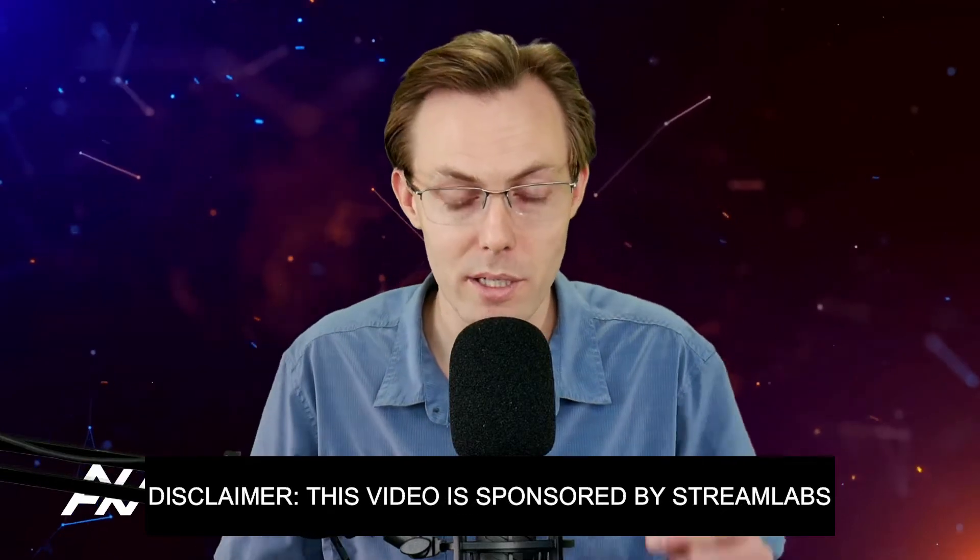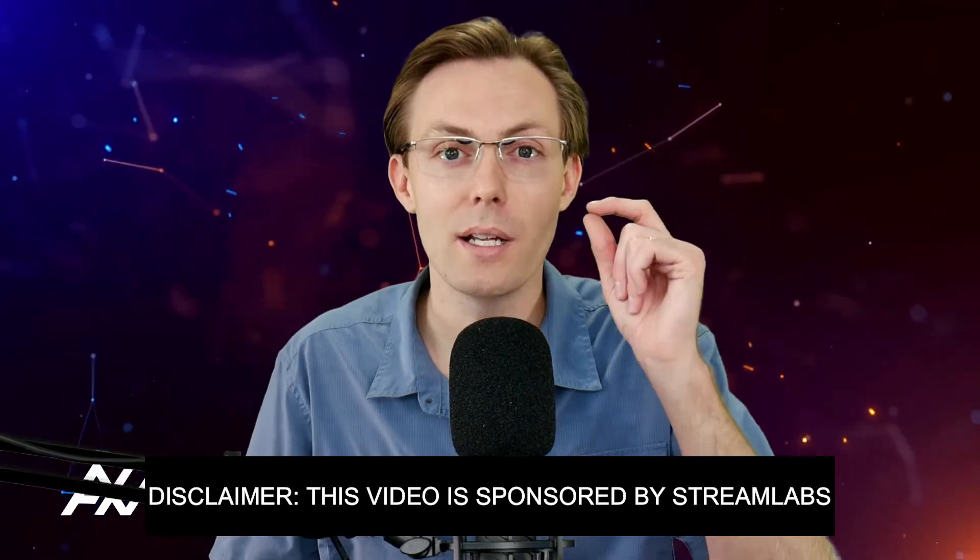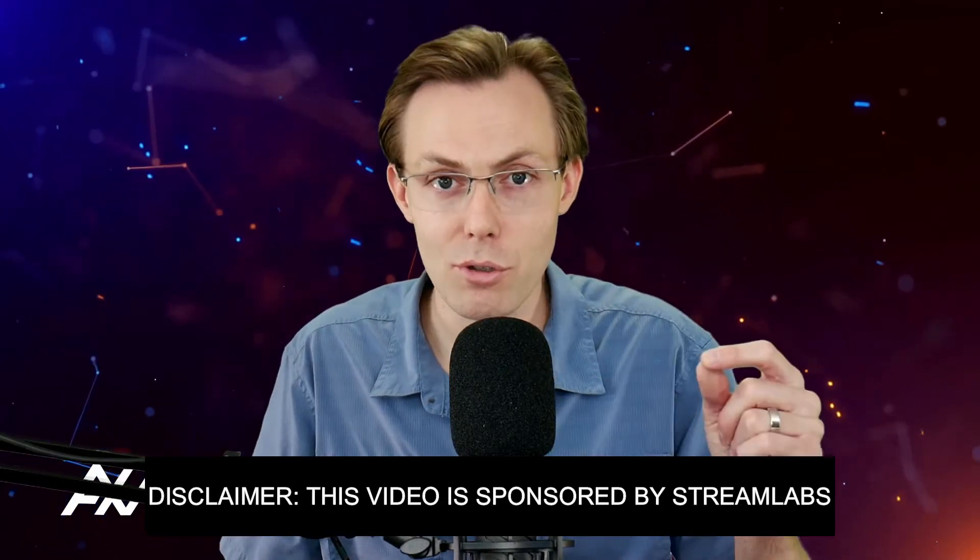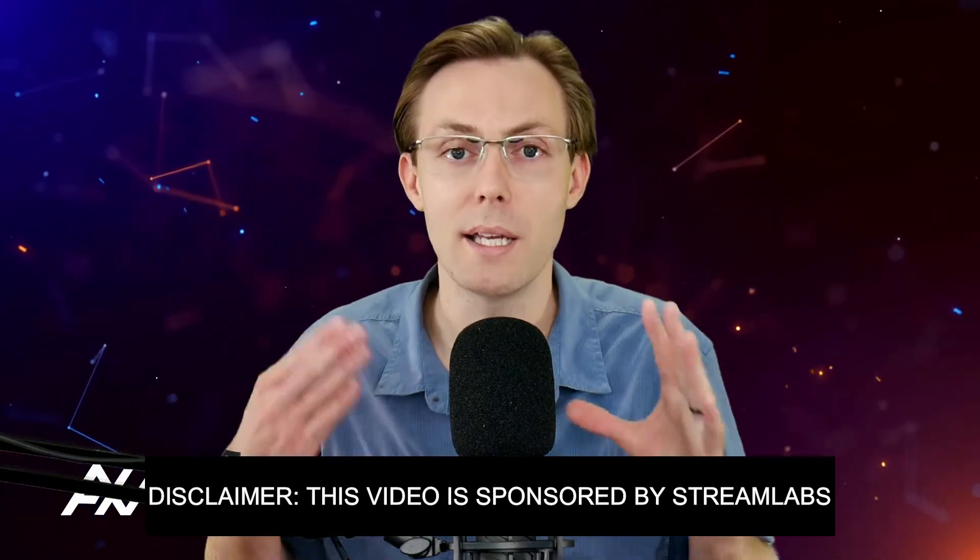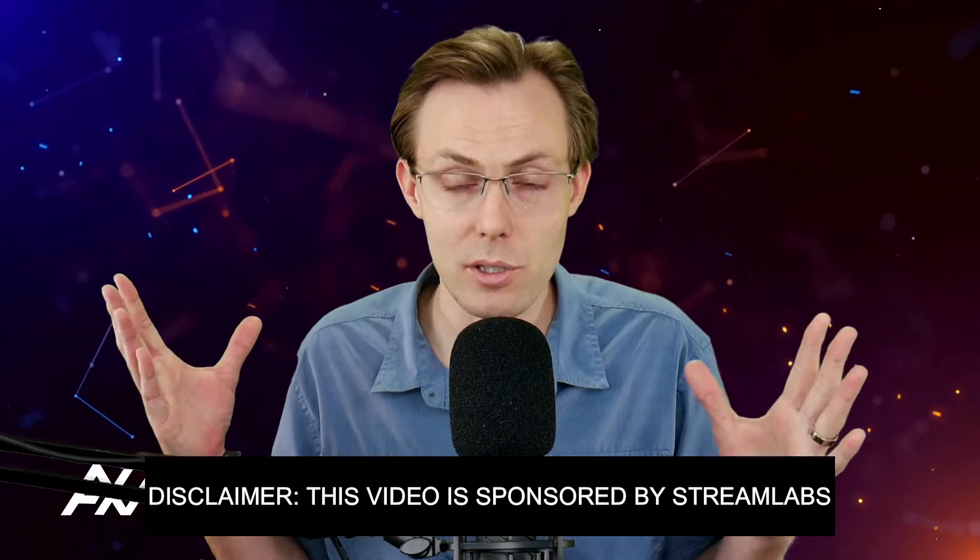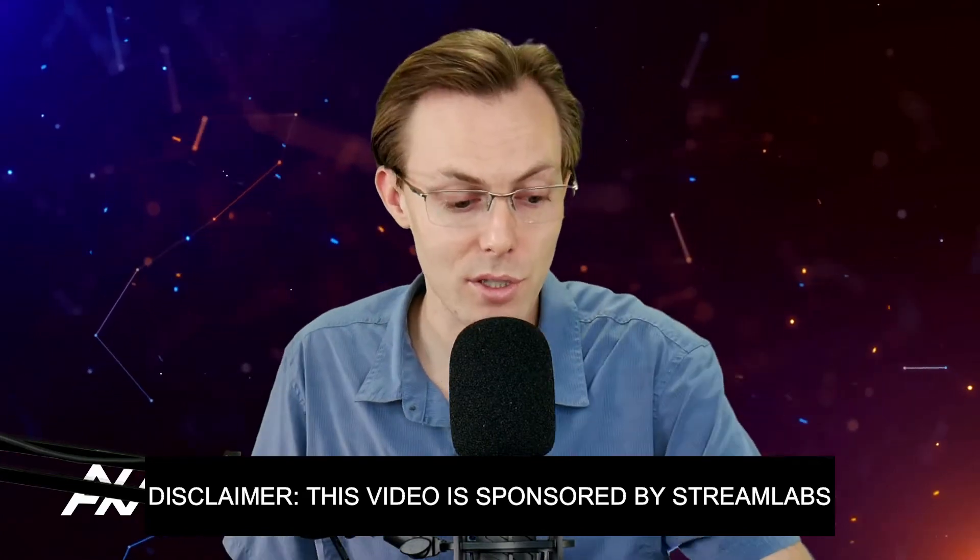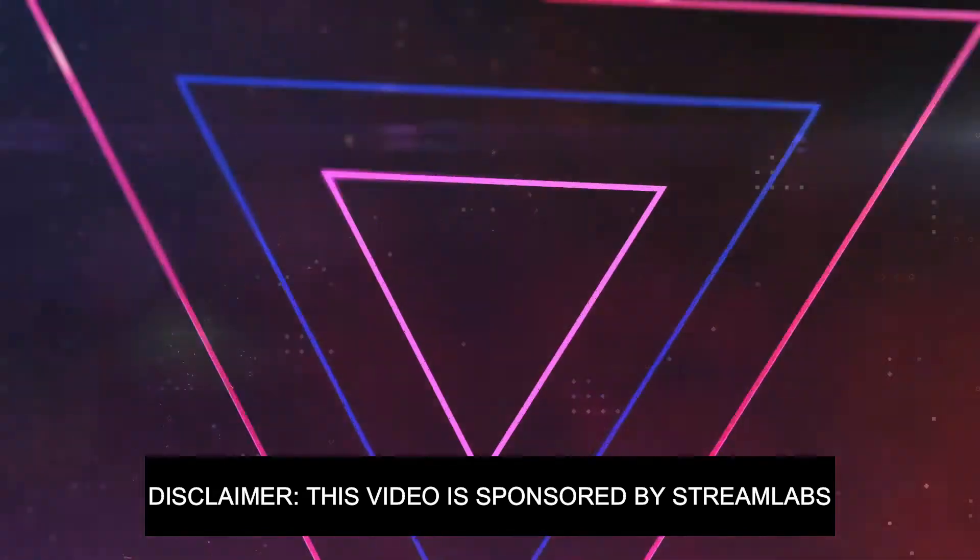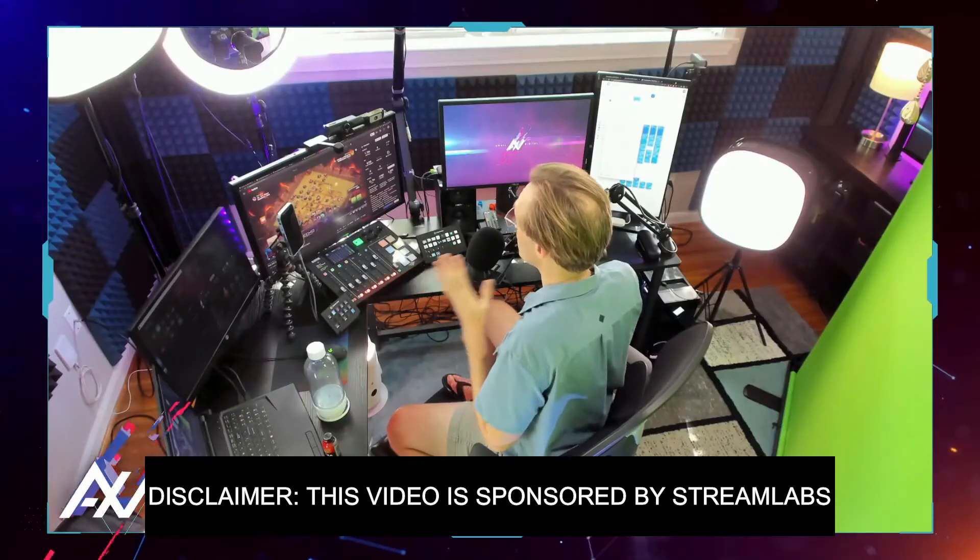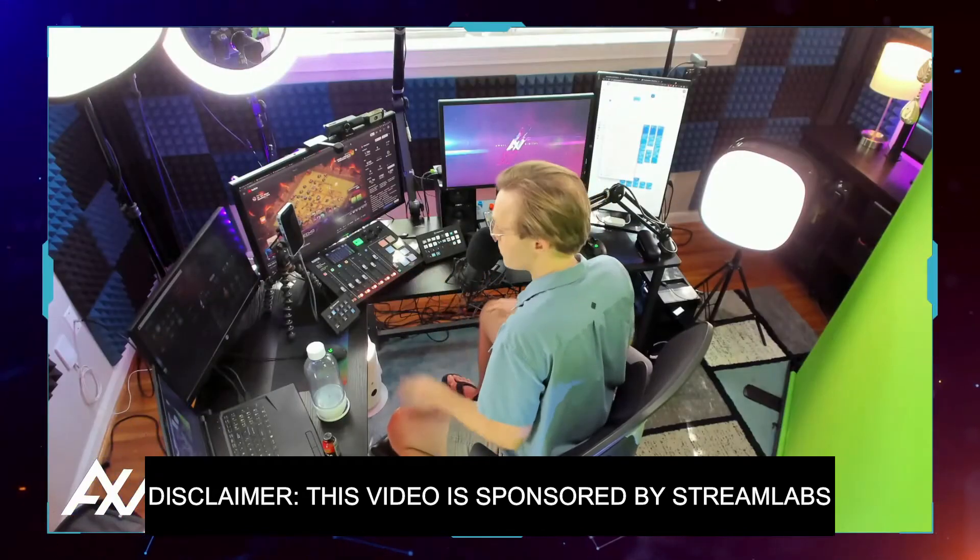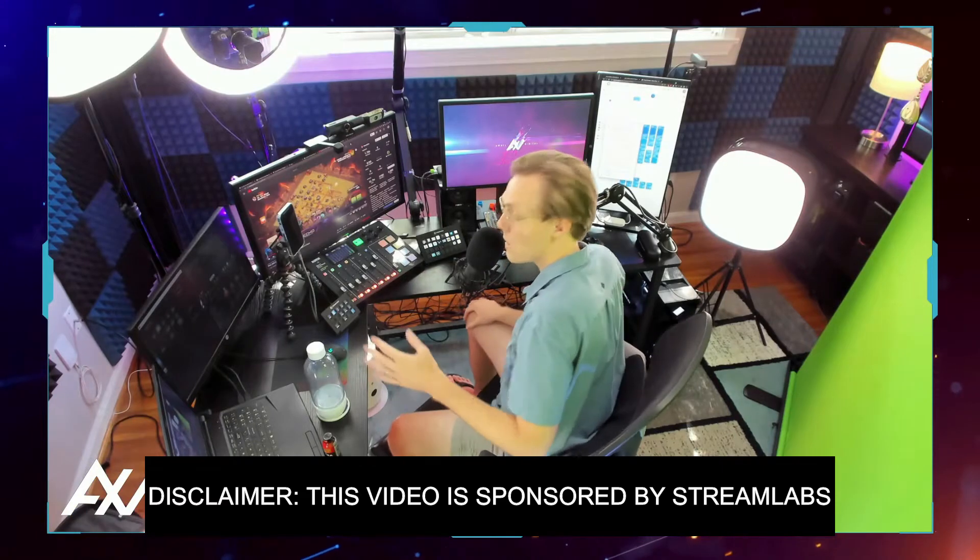Streamlabs is sponsoring me to teach you how to make YouTube clips and get those out on social media so that you can get discovered by more algorithms, more platforms, and more viewers.